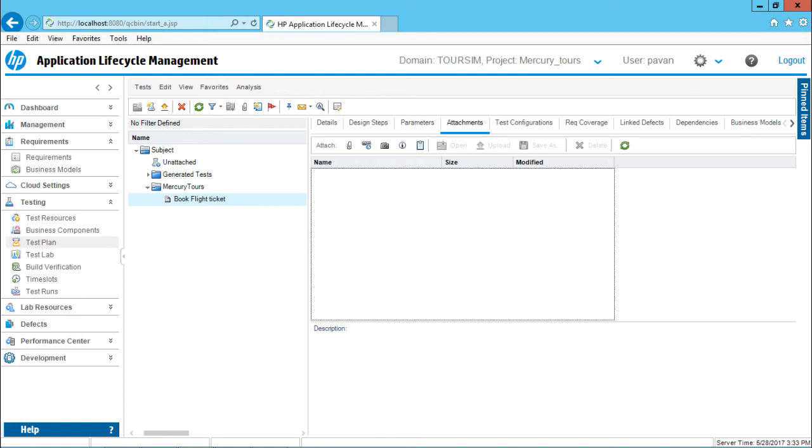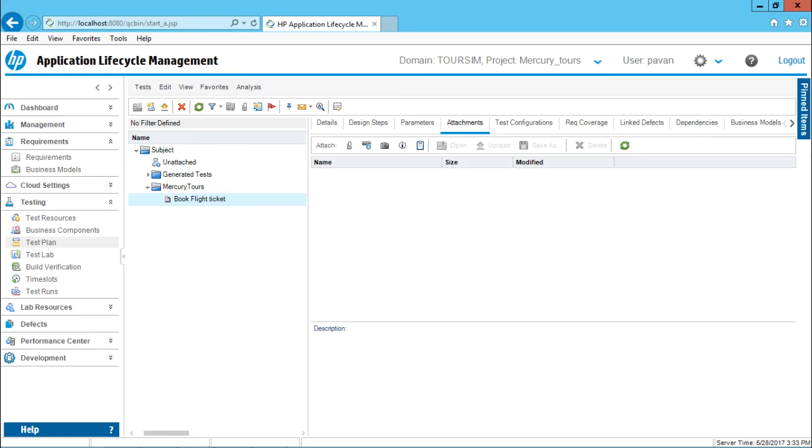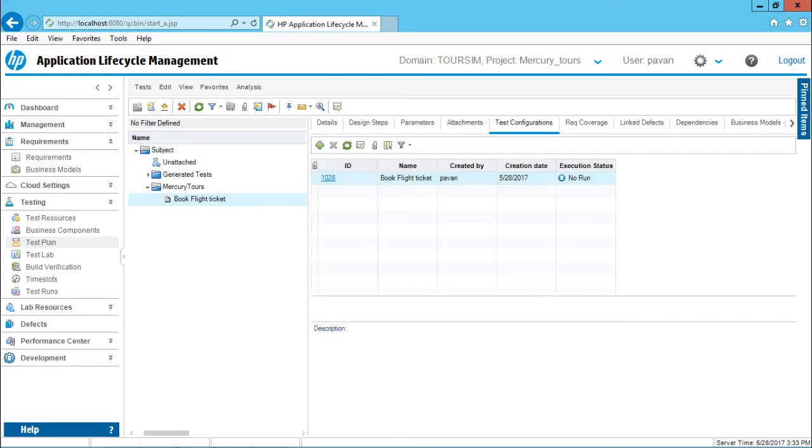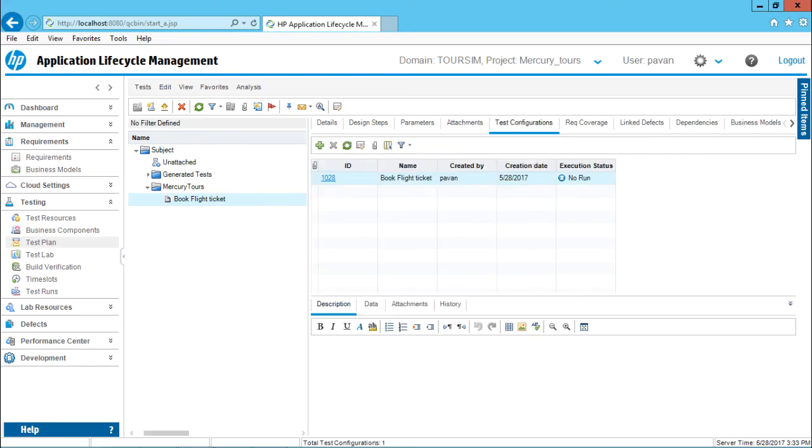Attachments. You can attach different attachments like test cases, some word document, or some snapshots. You can use it here. Test configuration. One test case might have different configurations that can be stored under this place. And you can see the execution status as run, executed, passed, or failed.